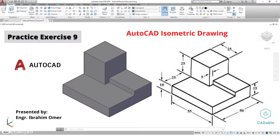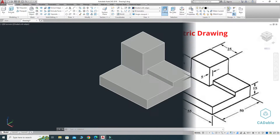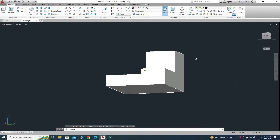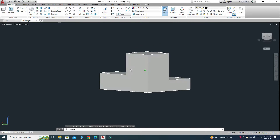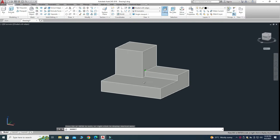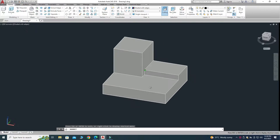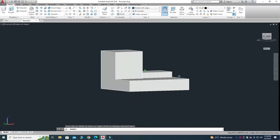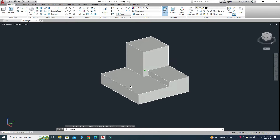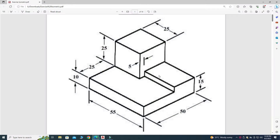Hi friends, welcome back to Cadable. This is Engineer Brian, and in this tutorial I will model a simple block in AutoCAD 3D. I will provide the file in the description link so you can download it and practice. Here I will use this drawing as a practice drawing.